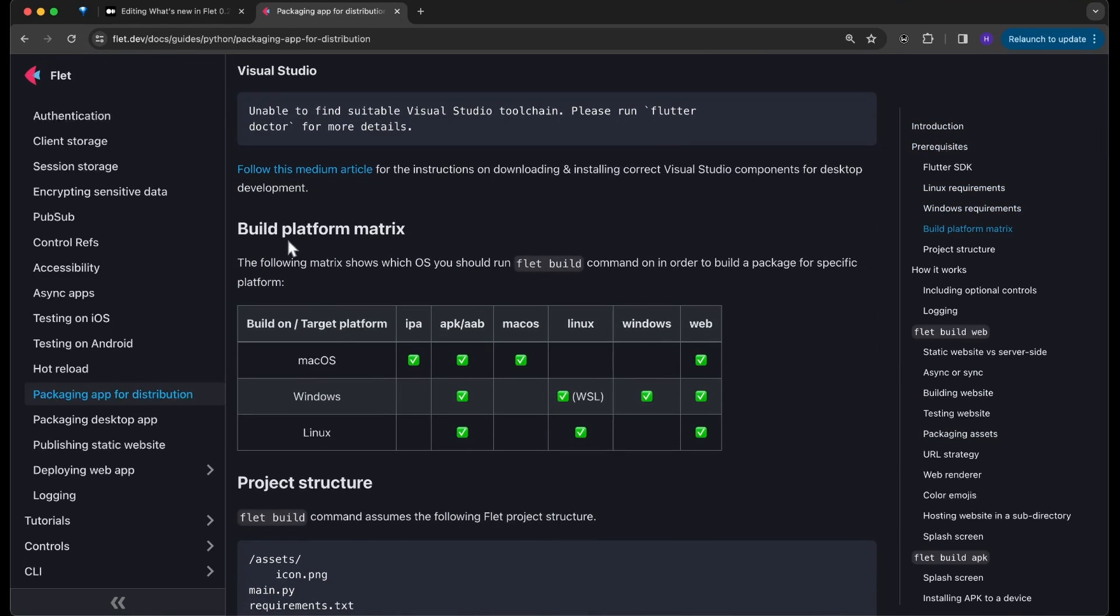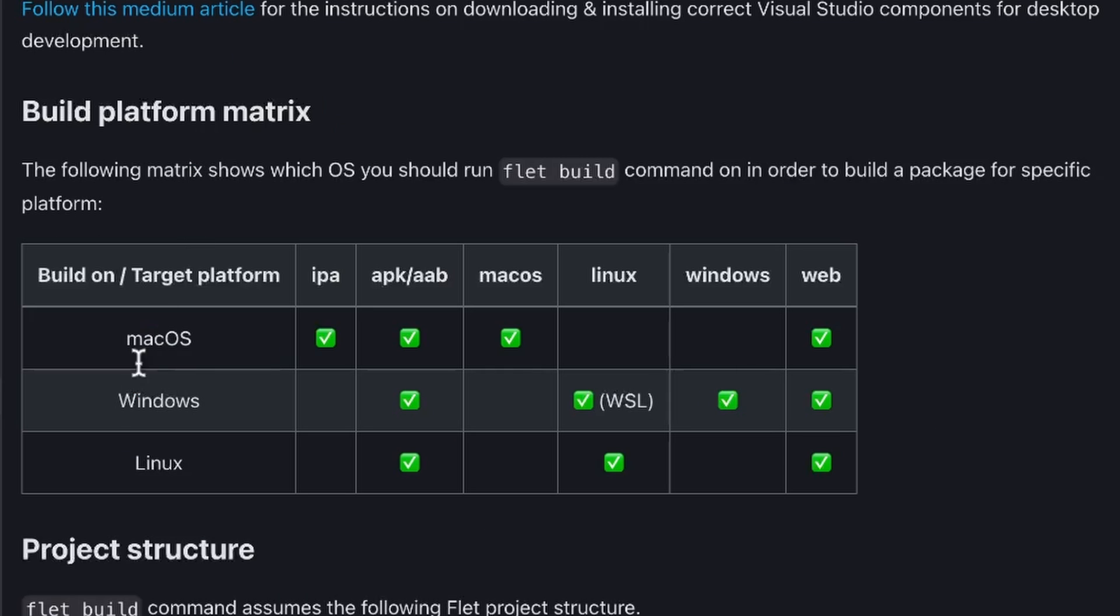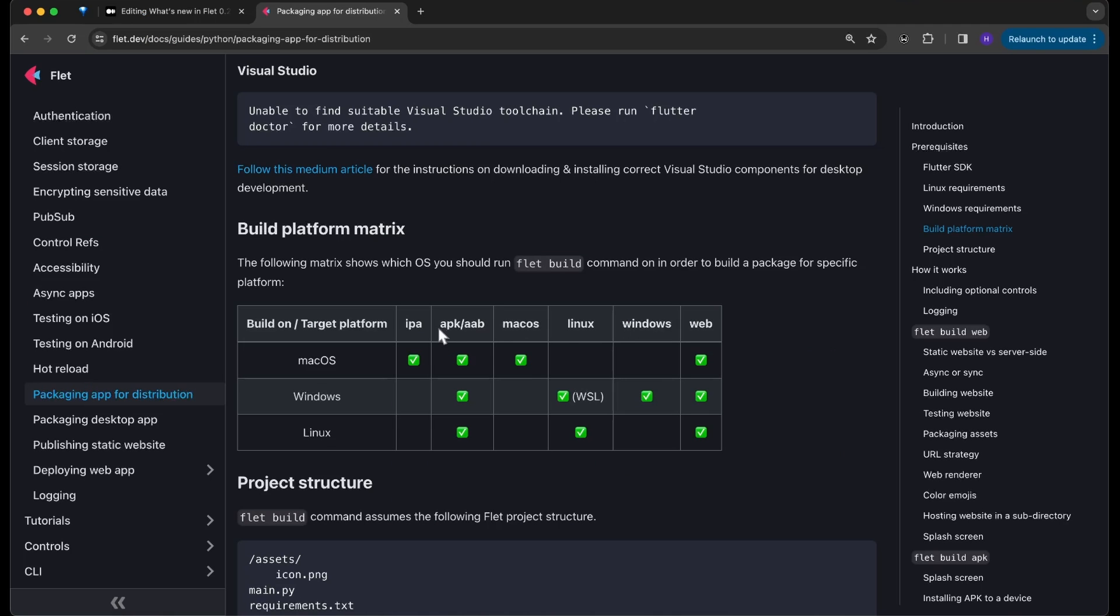Please take into consideration this build platform matrix. I am on macOS, so I can build for IPA, APK, AAB, macOS, or web, but I cannot build for Linux or Windows. Today we are going to be building for APK.